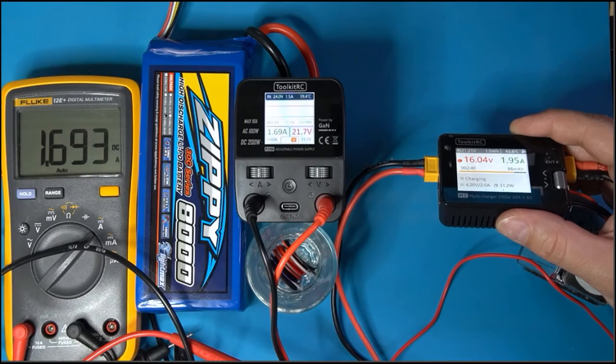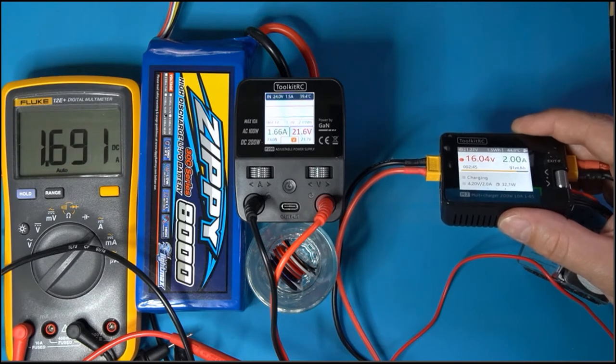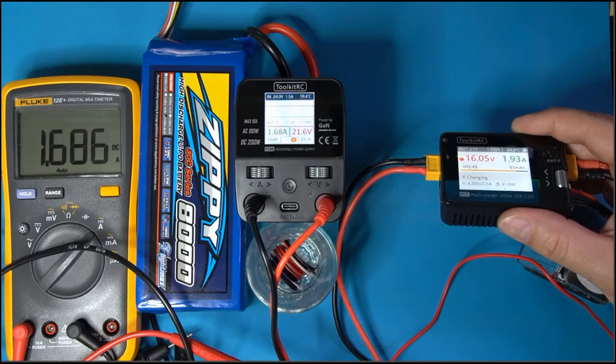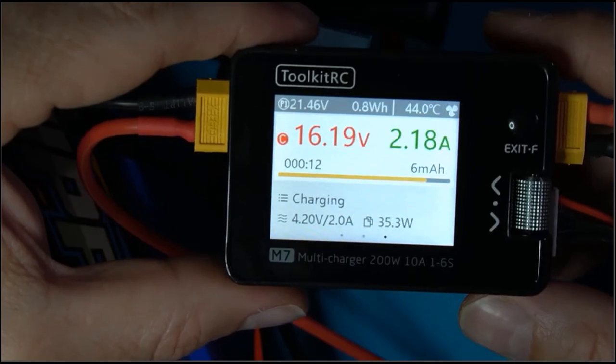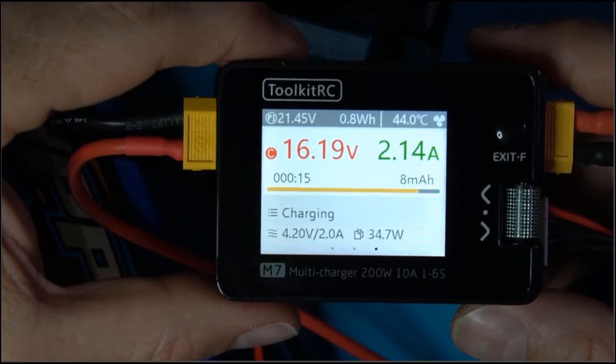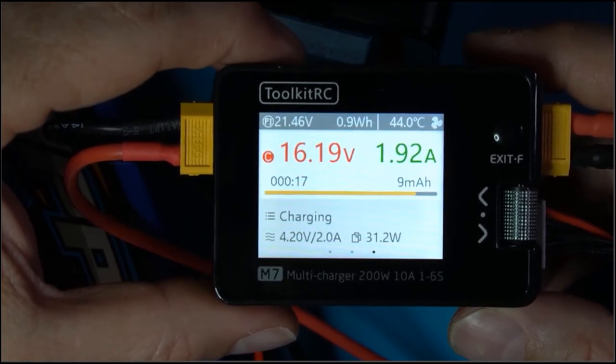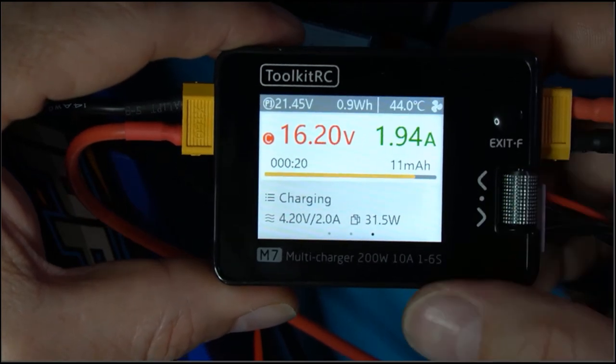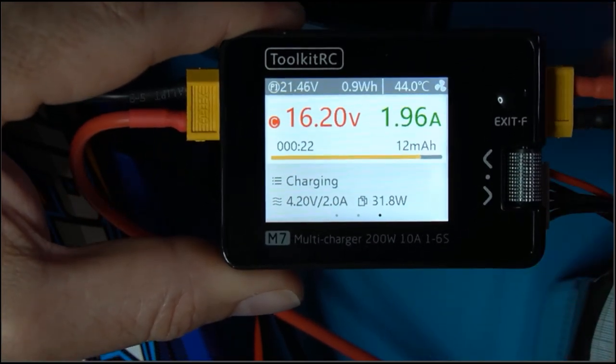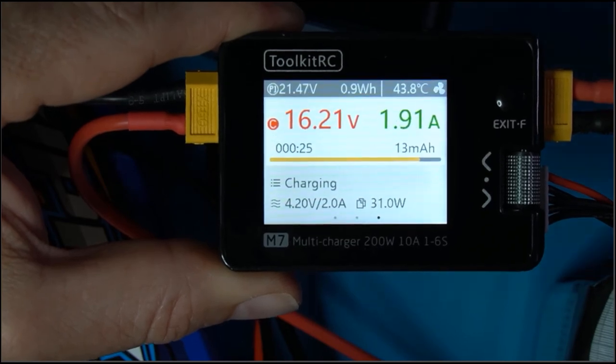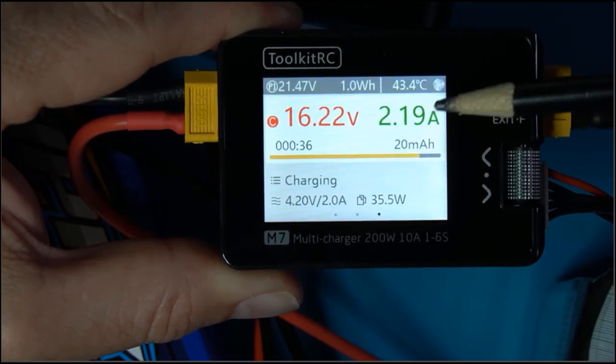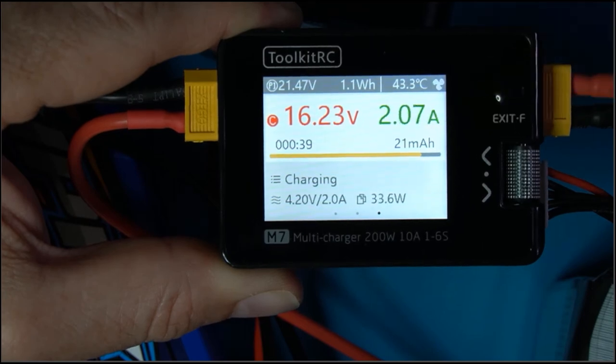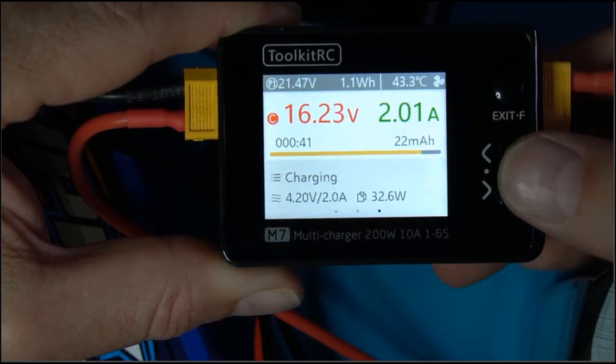Alright, so here we are, everything together. I added a multimeter to the circuit to measure the current and it looks like it's right in line with the Toolkit RC P200. And just taking a quick look at this Toolkit RC M7 multi-charger: it's a 200 watt, 10 amp charger. You can see the basic information here in terms of volts, current, current battery voltage. This is amps coming from the power supply.